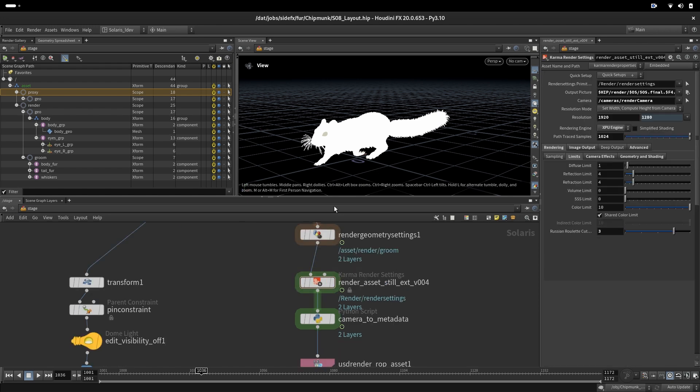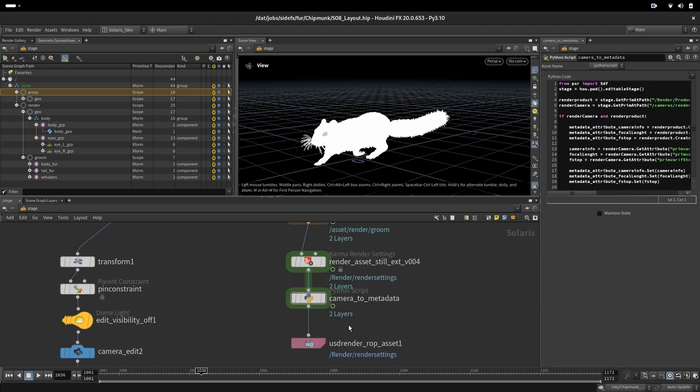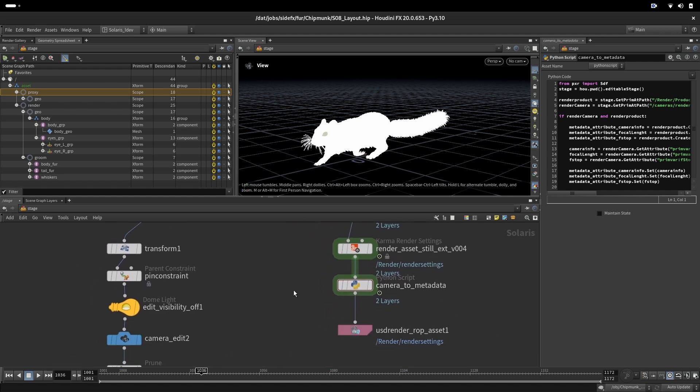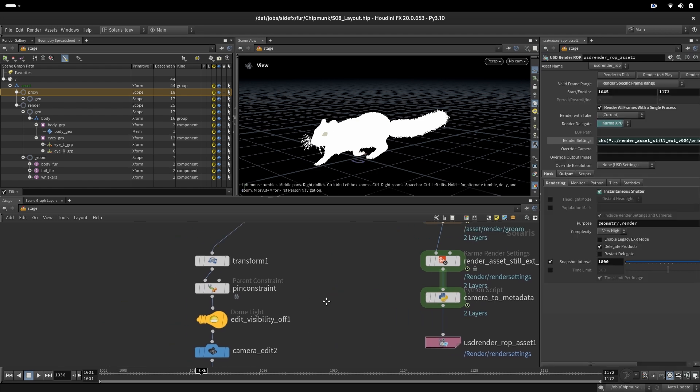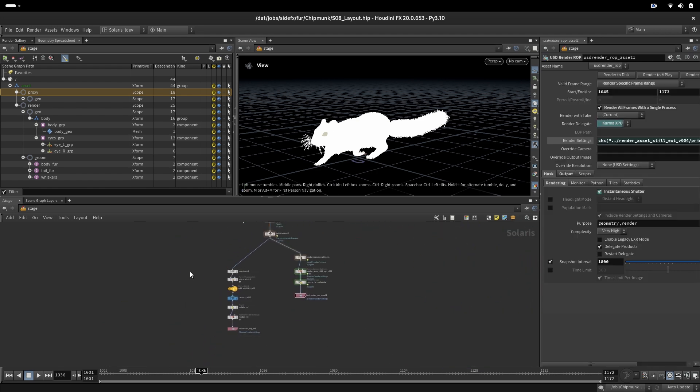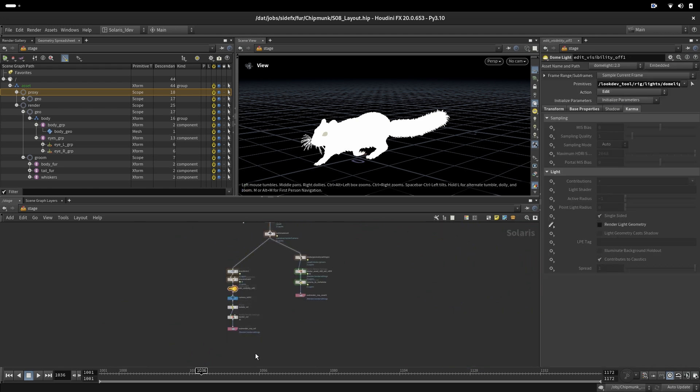Here we have just render settings and some metadata that we want to put into our renders and read that later in our compositing. That's the render output.